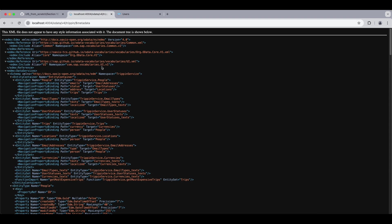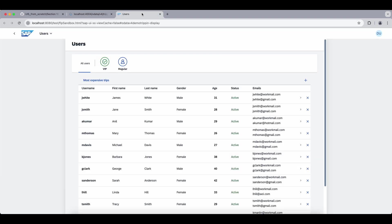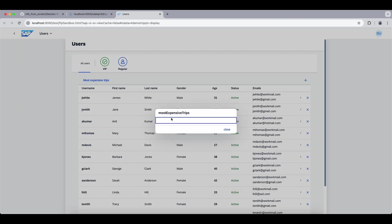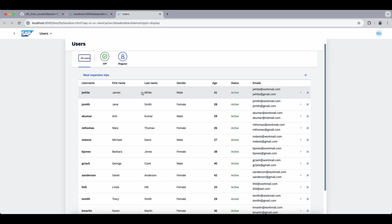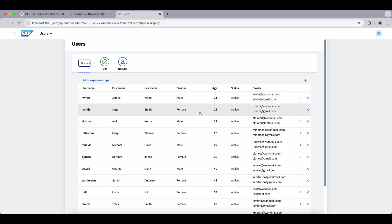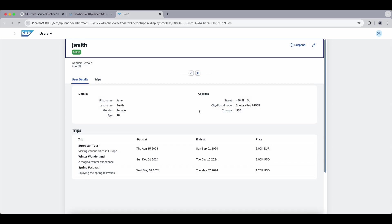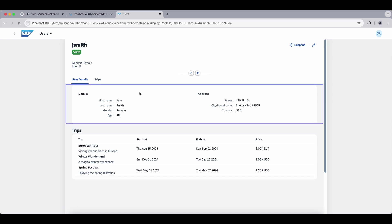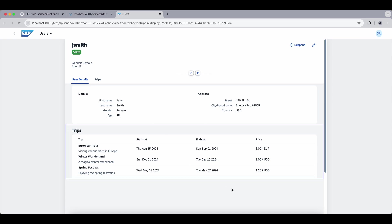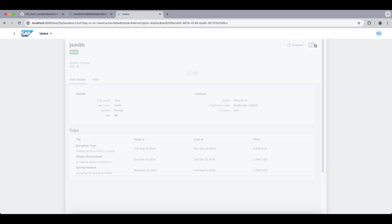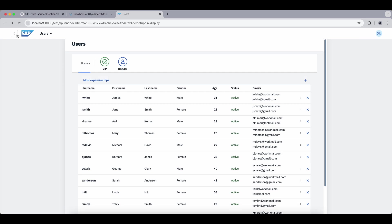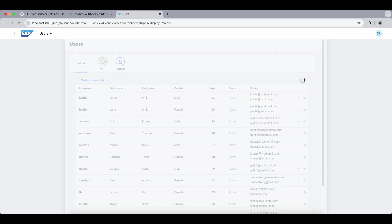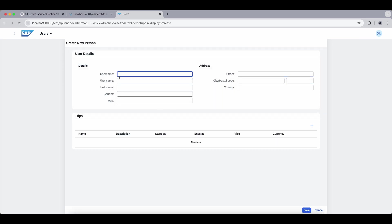Now we see a simple list of users here coming from our local OData service, and we have some functionalities which don't work because we will implement as we go. For now all we can see is a list, and if we click on one of these users we can see the details, the address, and the trips information for that user. We also have an edit page that does nothing yet.